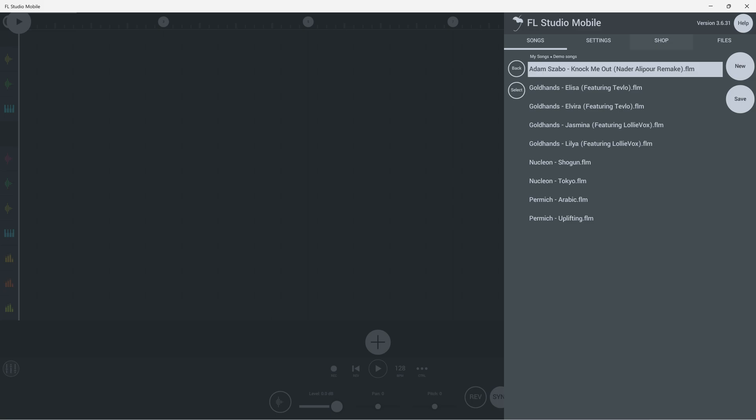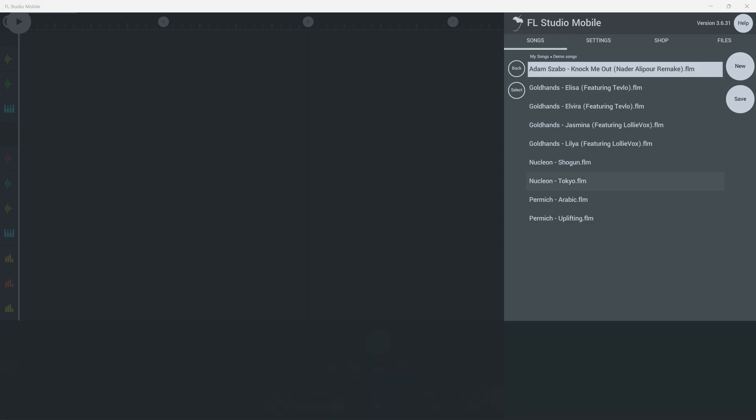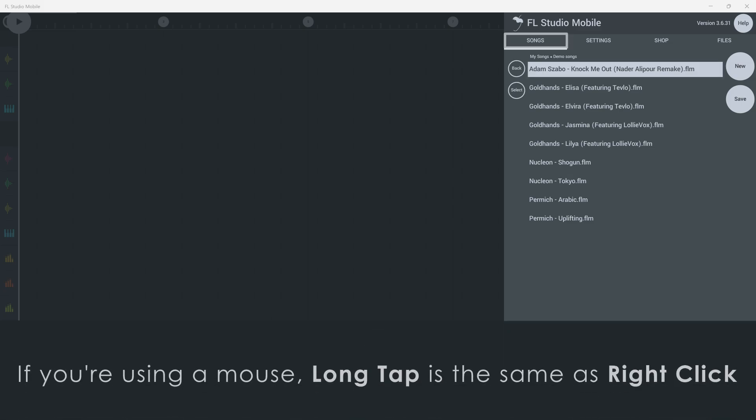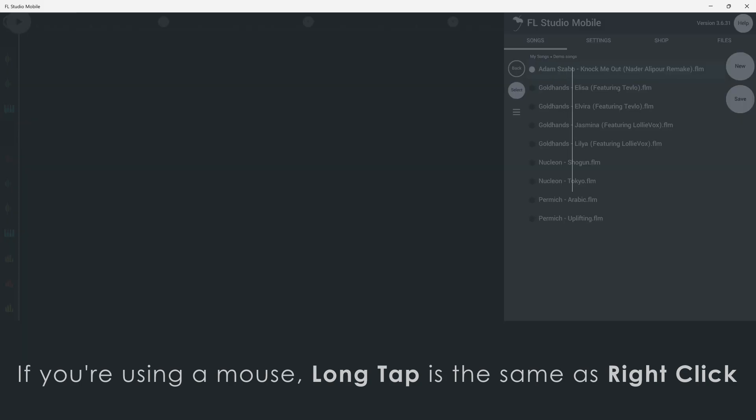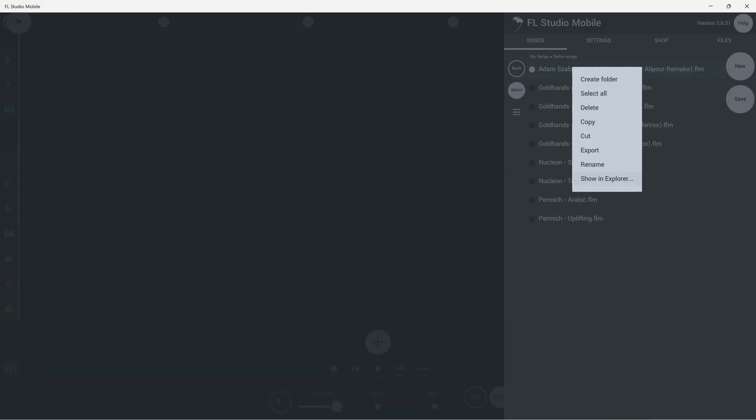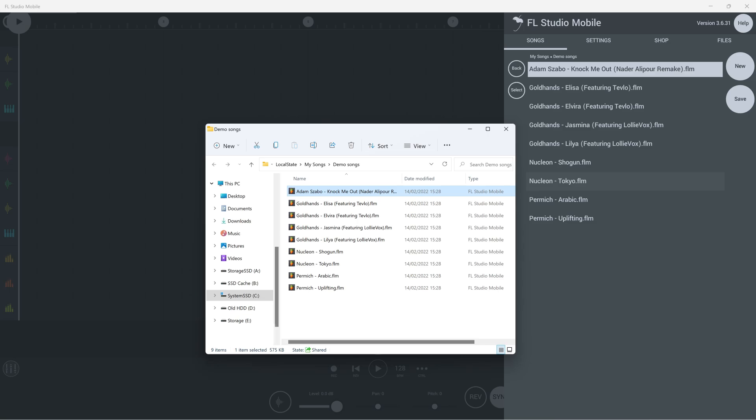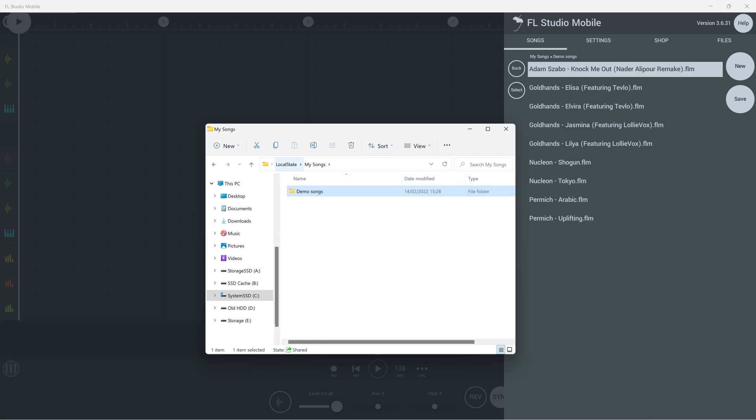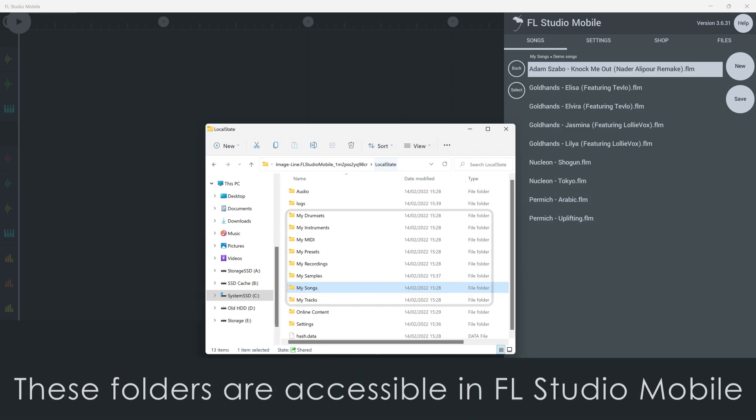Tap the fruit, navigate to a file in the Songs tab, then long tap on a file you want to see in the Explorer. In the menu, select Show in Explorer or Show in Finder if you're on a Mac.